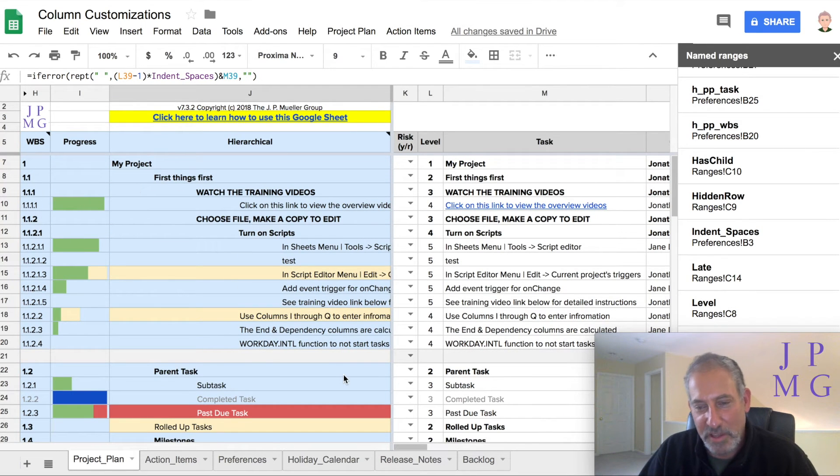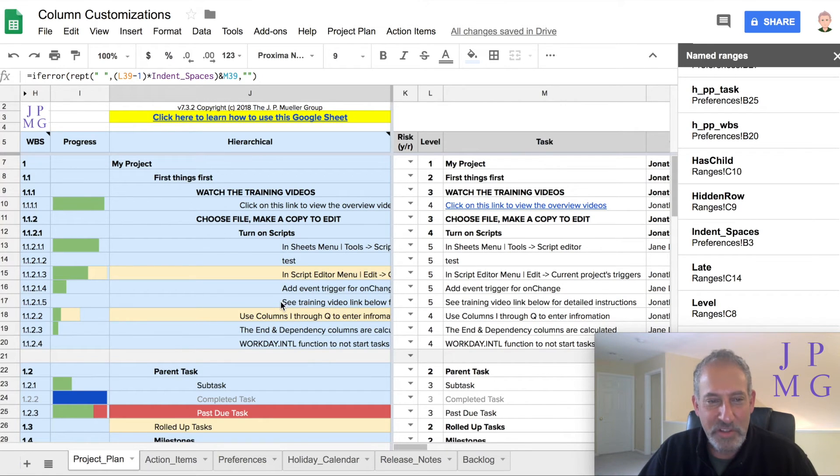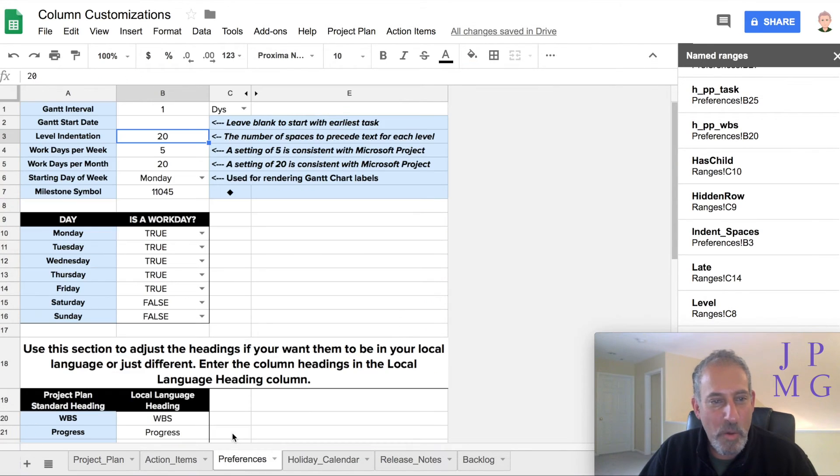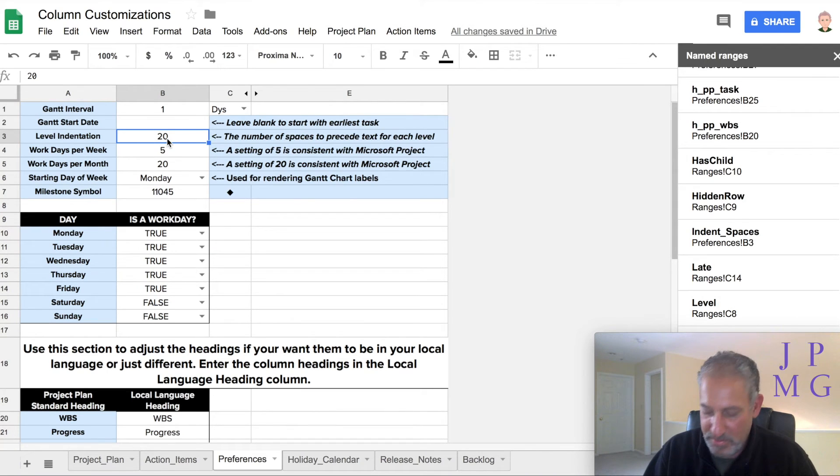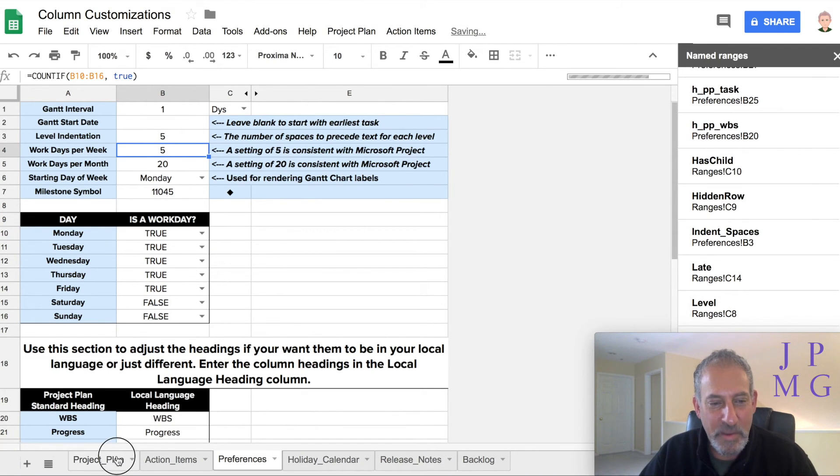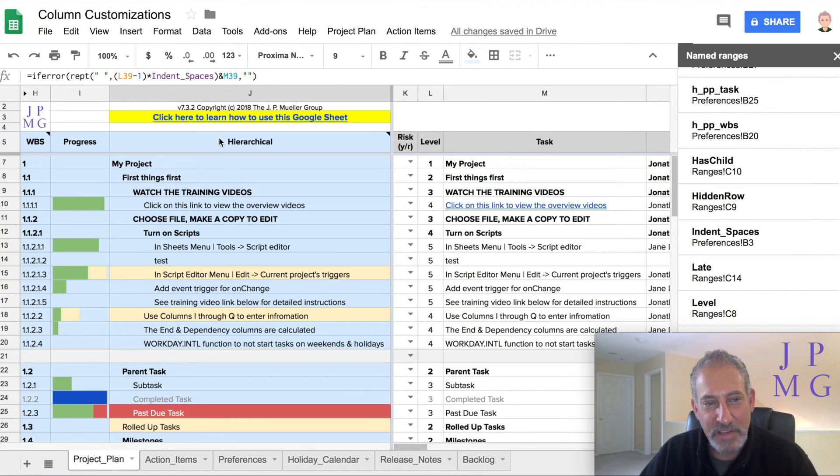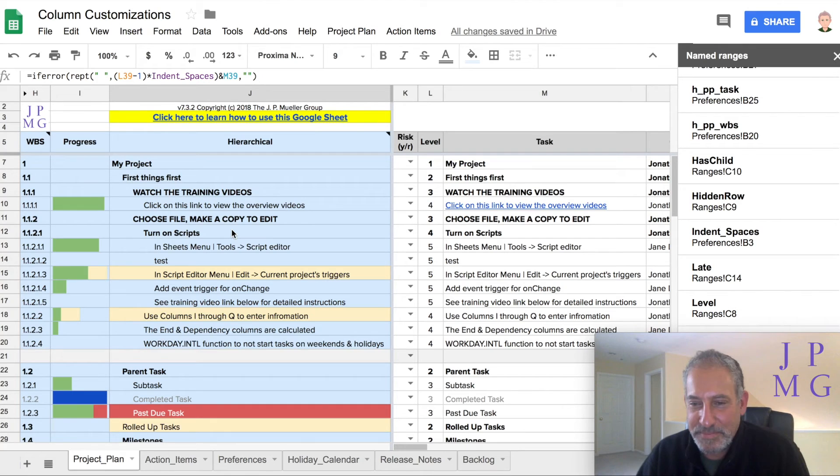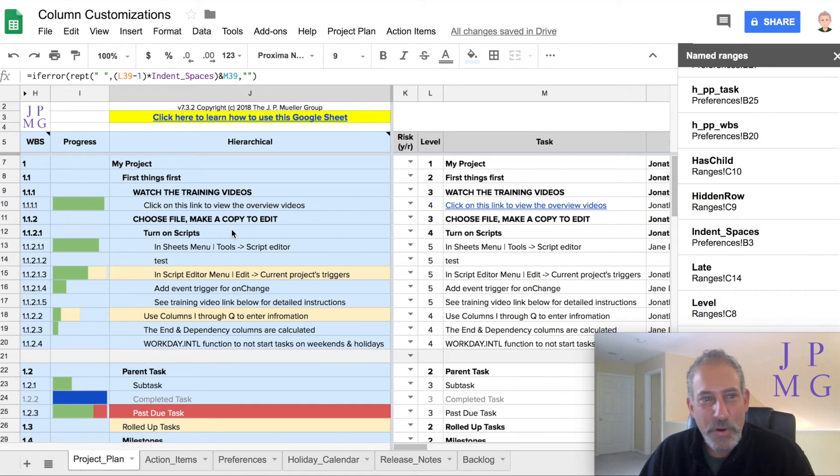And notice what it did. Now that's kind of ugly to look at. I made it 20 for illustrative purposes. As soon as I go back and I change this to five, go back to our project plan. Looks great.